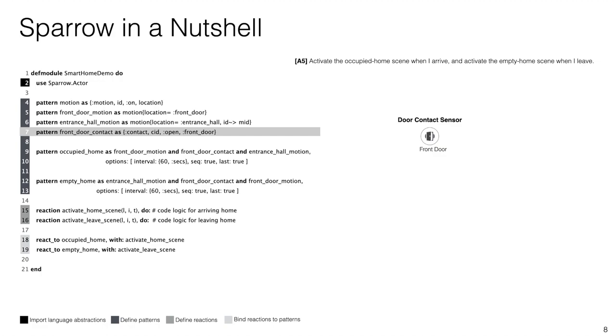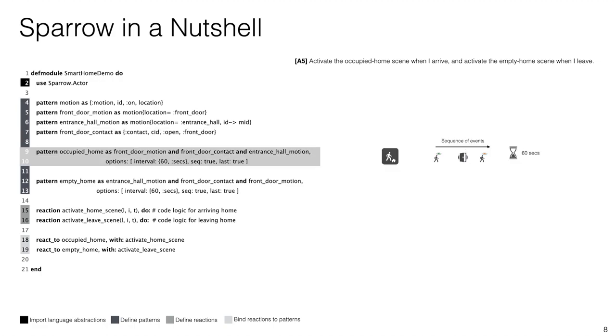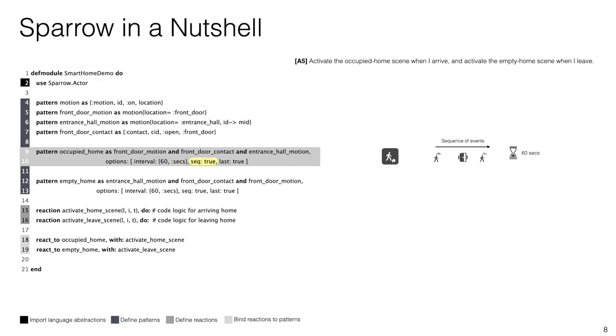For example, on line nine we specify that for our home to be occupied we need to receive a front door motion, a front door contact and an entrance hall motion event using the logical connector AND. In order to inform that these events happen in that specific order and during a specific time period, we need to specify some additional constraints. On line 10 we specify that all three messages need to arrive in a time interval of 60 seconds, that they need to arrive in that specific order by putting the sequencing parameter to true, and we also specify that we are only interested in the last sequence of messages.